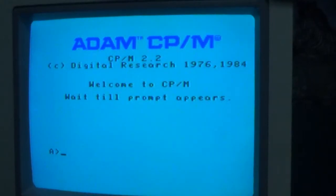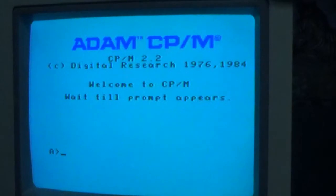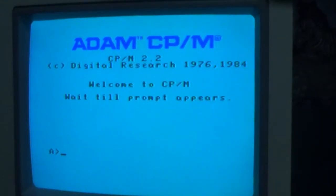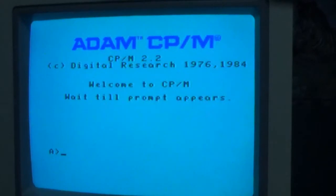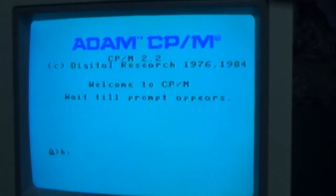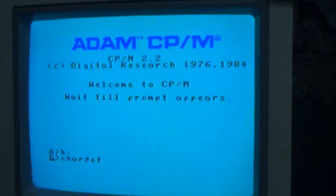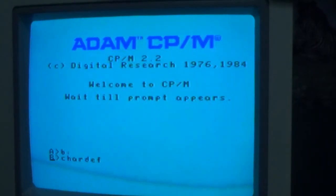To start it, it's currently on the B drive called Shardef. It's completely keyboard controlled for ease of use.